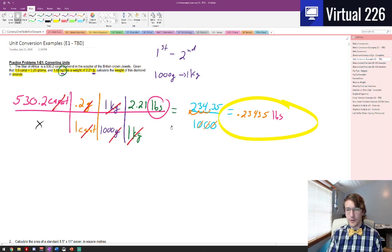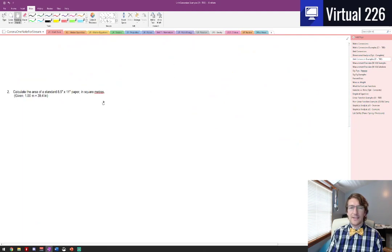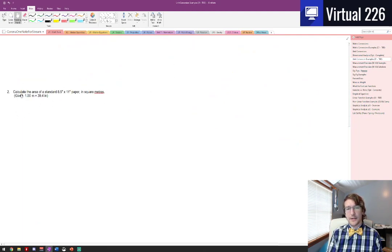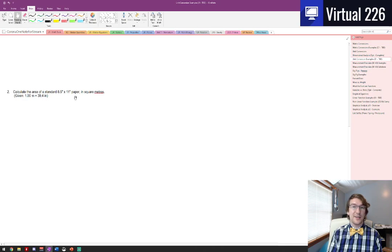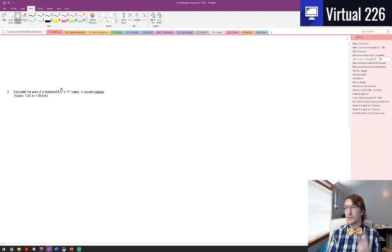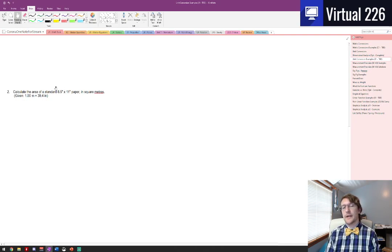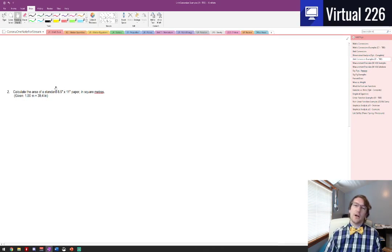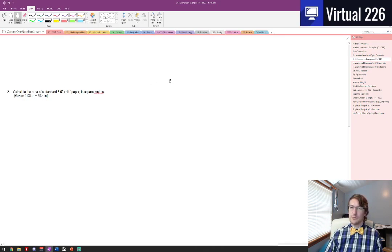Hopefully you followed along with that and it worked out for you. What you should try now though is this second problem, calculating the area of a sheet of paper, which is normally in inches, in meters. There's a little trick to this one because you've got inches twice. So try that out and then check it on the next video for that solution. Adios.